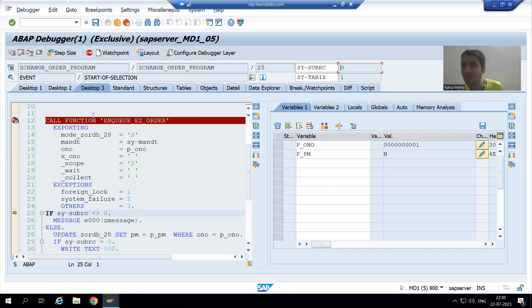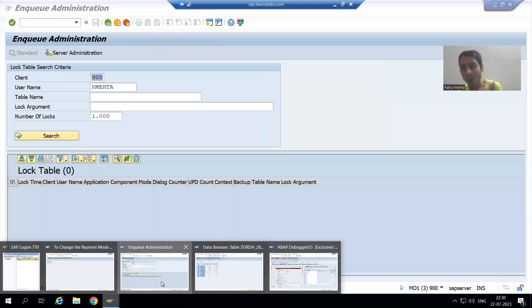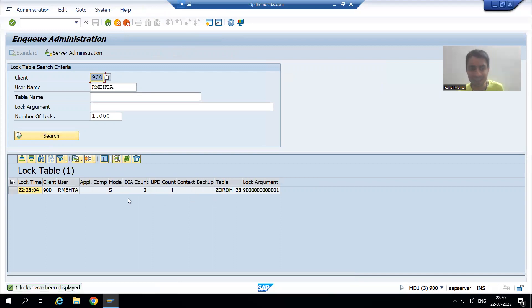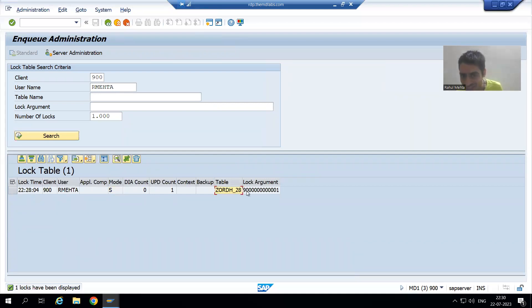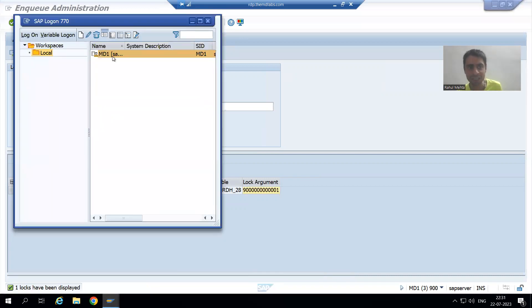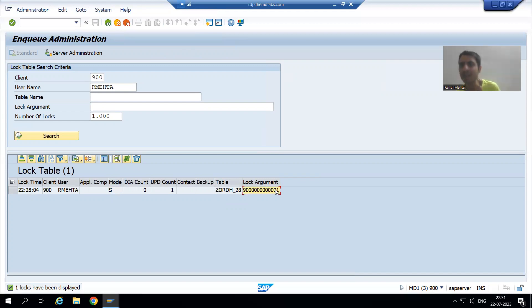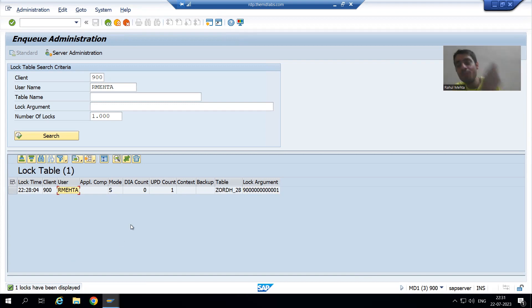Now I locked. You all know the transaction code to see the lock entries is SM12. Now I will search, and you can see we are able to find the entry. But the mode we used is shared mode. This is the table, and just see — we used order number one. And what is this 900? 900 is the client of the SAP system, the client number. So in the 900 client, I locked order number one using S mode. And this is my login ID of SAP. I used shared mode to lock.